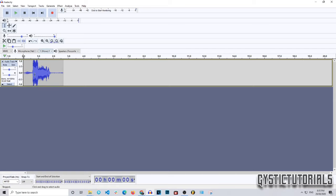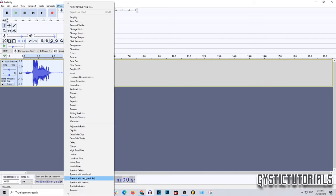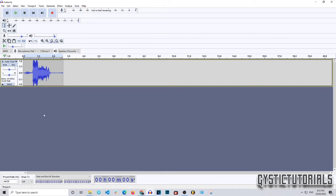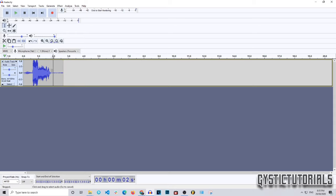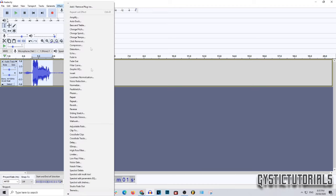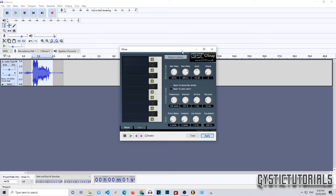A quick note before you start: you might run into problems — I couldn't add G-Snap if I already had another effect added. So make sure you have no other effects added before adding G-Snap. To add the auto-tune effect, select the audio you'd like to auto-tune, then go to Effect and scroll down to G-Snap, and it will open up the window.